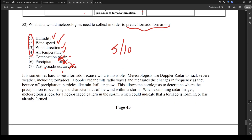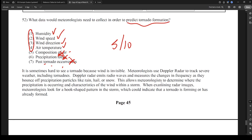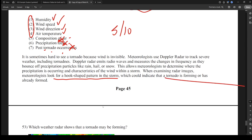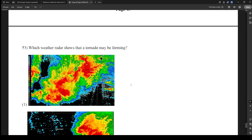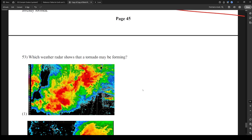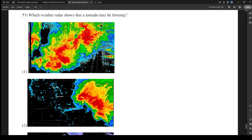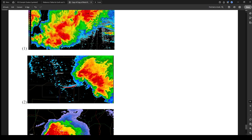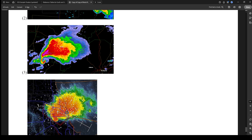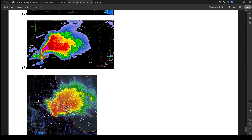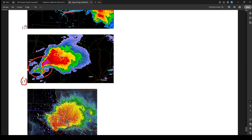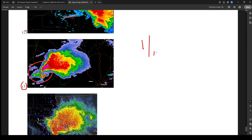The passage explains that tornadoes are hard to see because wind is invisible, so meteorologists use Doppler radar. Doppler radar emits radio waves and measures frequency changes as they bounce off precipitation particles — rain, hail, or snow — allowing meteorologists to determine where precipitation is occurring and characteristics of the wind. When examining radar images, they look for a hook-shaped pattern indicating tornado formation. Looking at the choices, option 3 clearly shows the distinctive hook shape — that's the answer. This is a 1 out of 10 in difficulty; it's that easy.